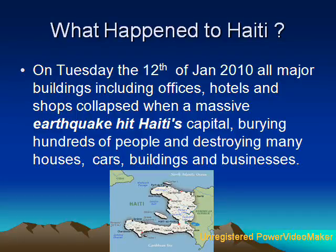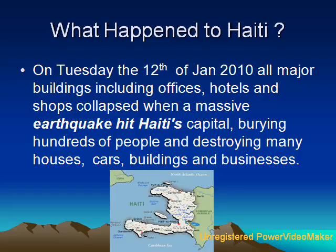What happened to Haiti? On Tuesday 12 January 2010, all major buildings including offices, hotels and shops collapsed when a massive earthquake hit Haiti's capital, burying hundreds of people and destroying many houses, cars, buildings and businesses.